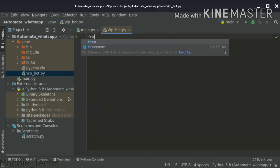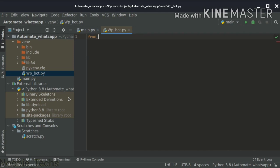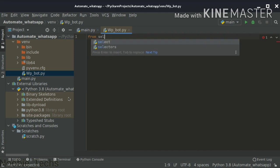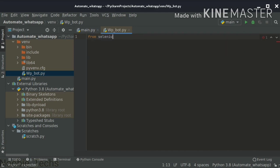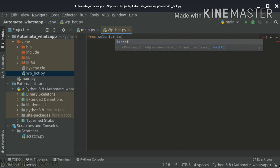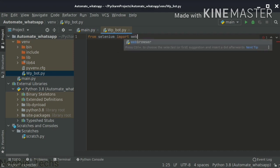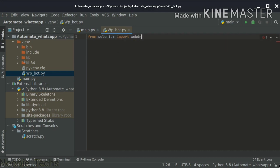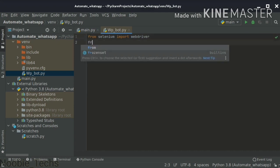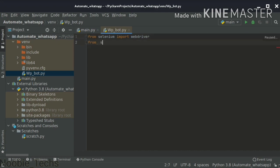Selenium is installed with WebDriver, so we can import it. From Selenium, import WebDriver — we can import that and then also import from selenium.webdriver.common.